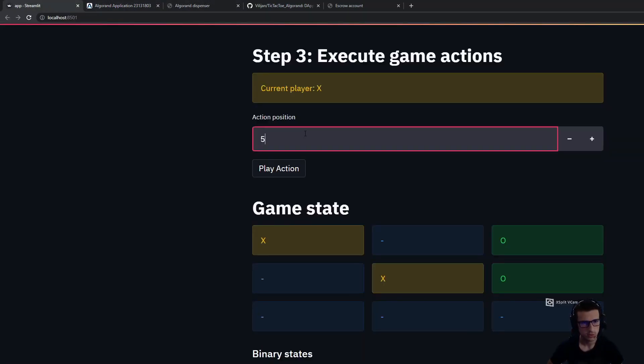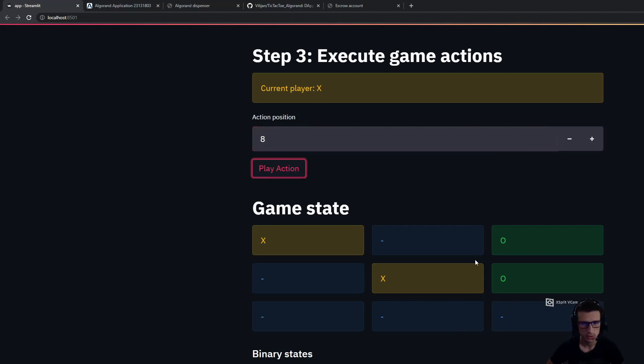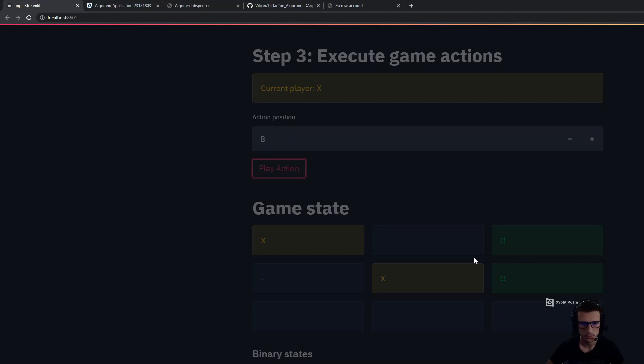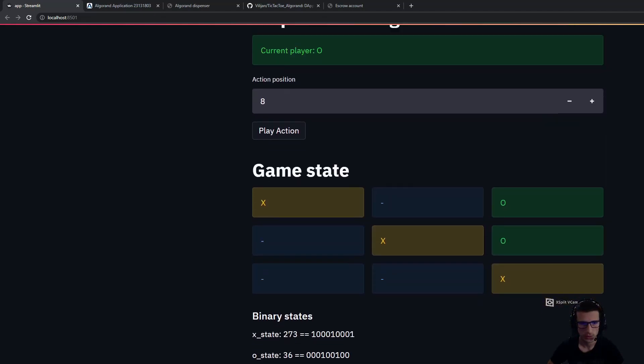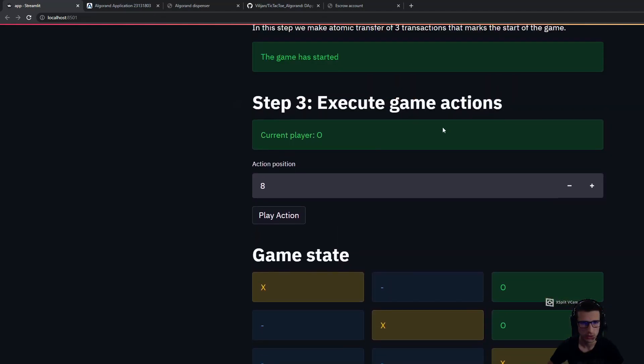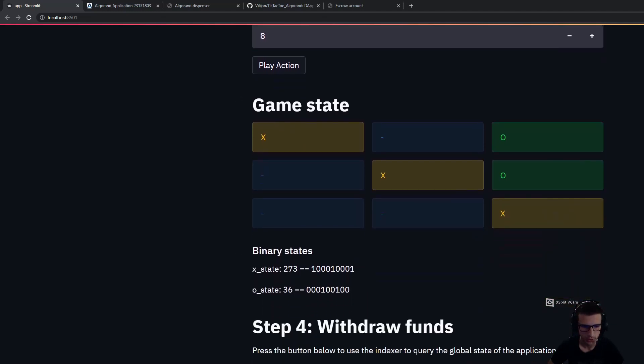Now let's win for player X by placing an X mark here. And with this the game has finished. We cannot execute any more actions in the stateful smart contract.